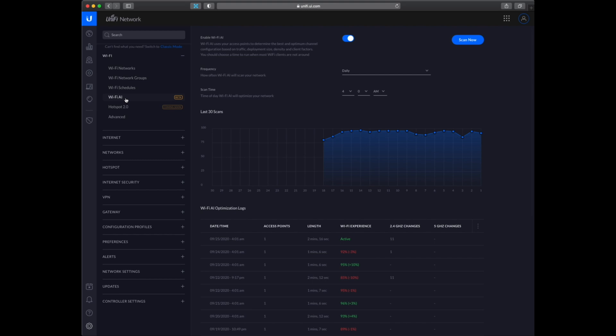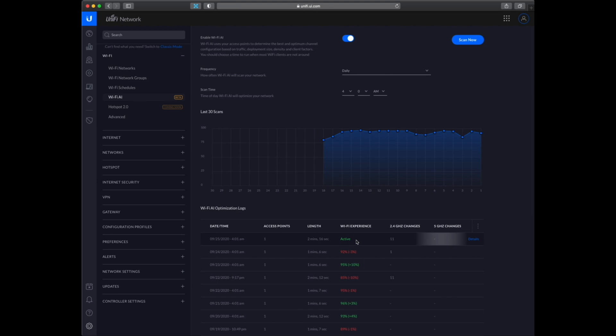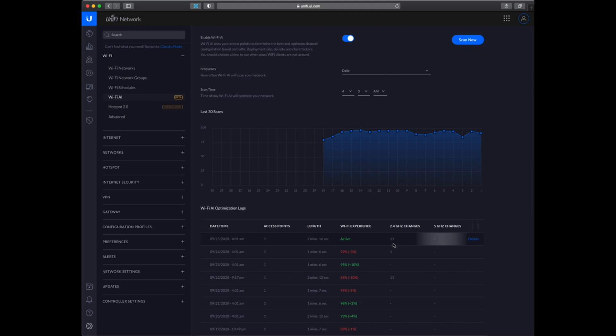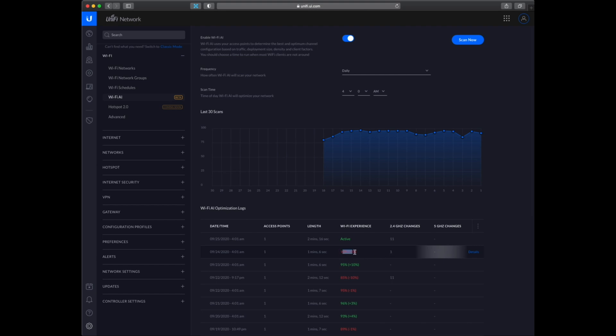There is this AI feature I have enabled and it seems to be doing well. It's currently in beta, so it may not work for all. But what this does is that daily at 4 o'clock AM it will scan the network and see which channel there is less interference on, and then it will change to those channels. So like here we can see that it changed to channel 1 and the experience dropped. So now we are back on channel 11.